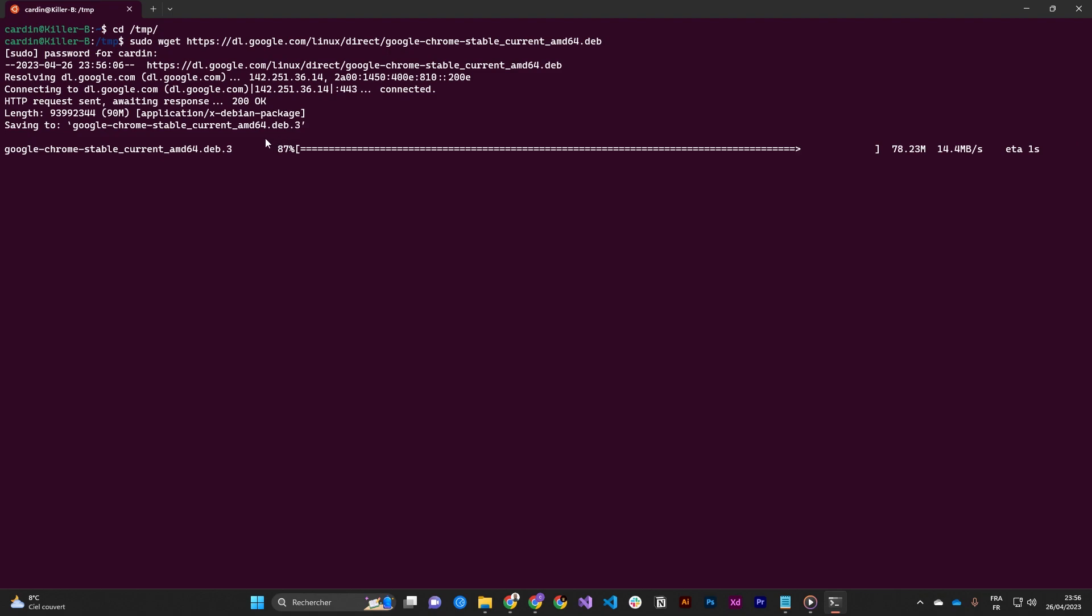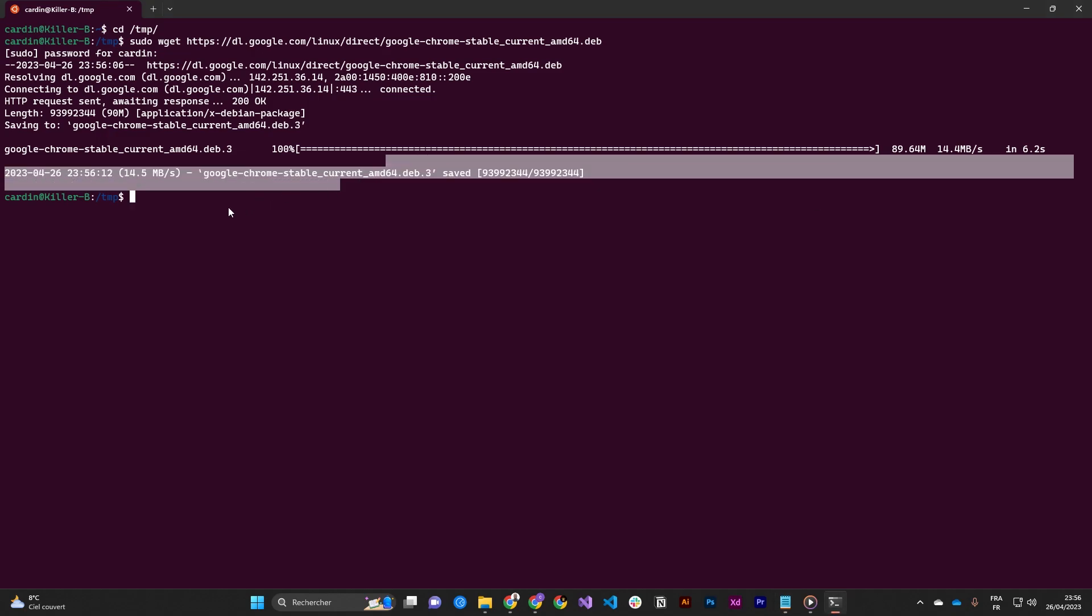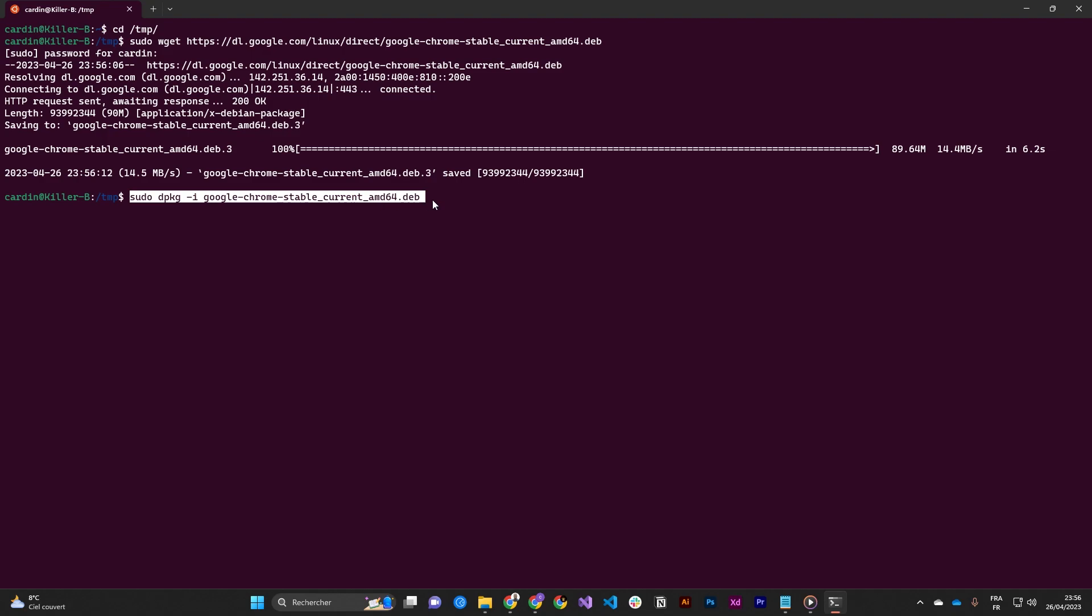So it will download the deb package of Google Chrome and then get the current stable version of the package by running this command.